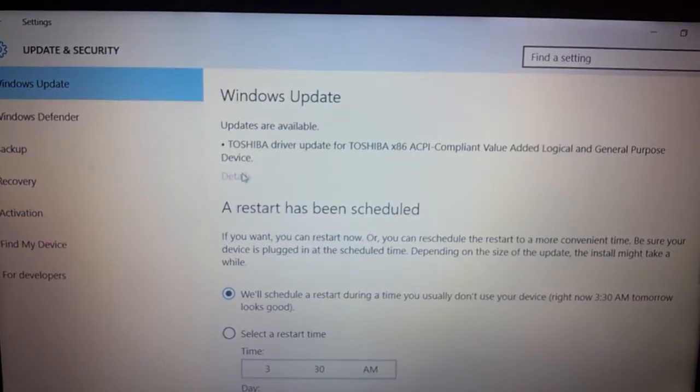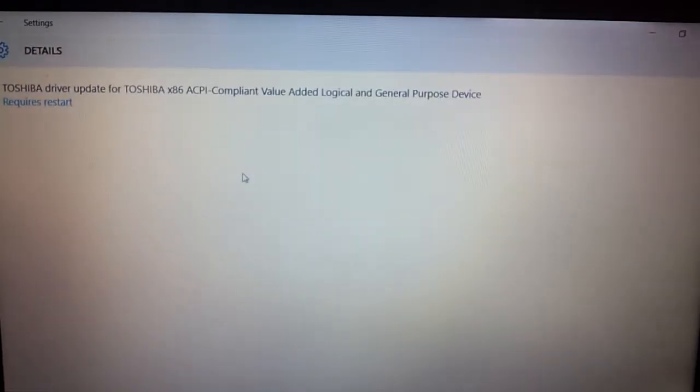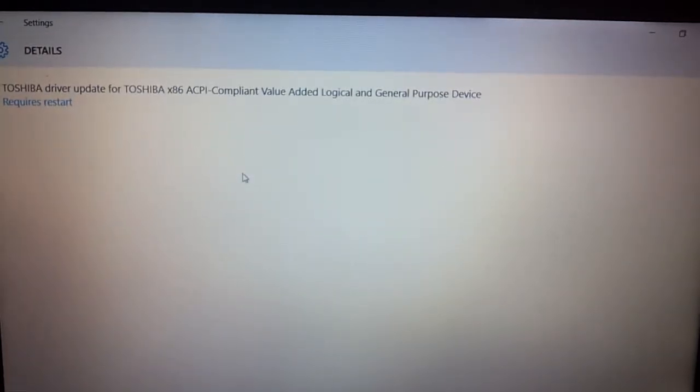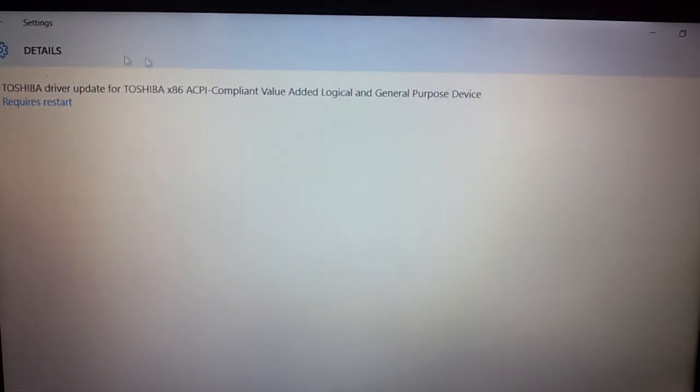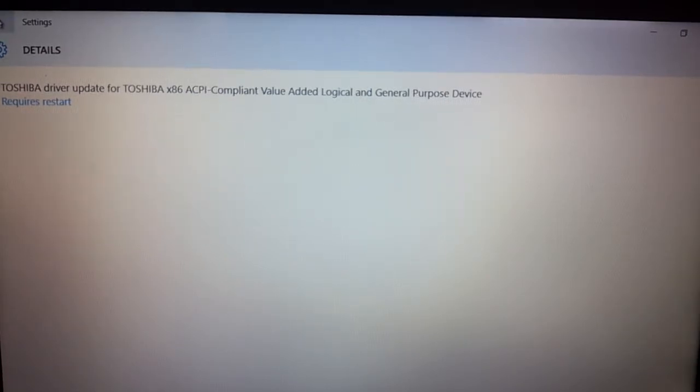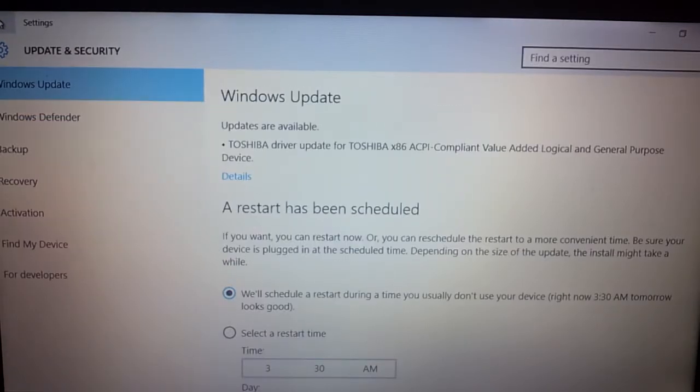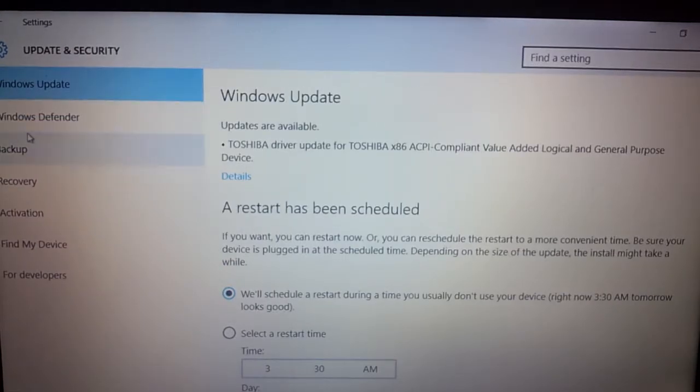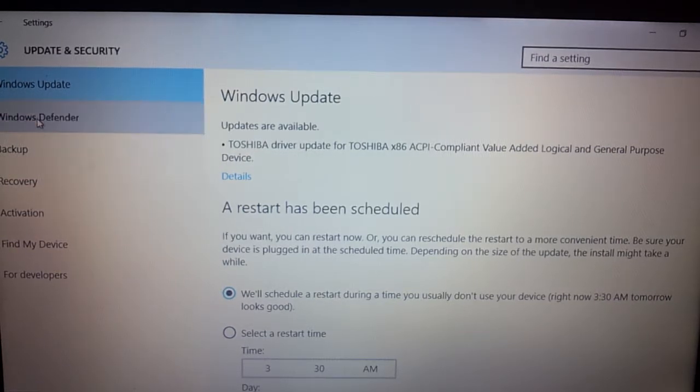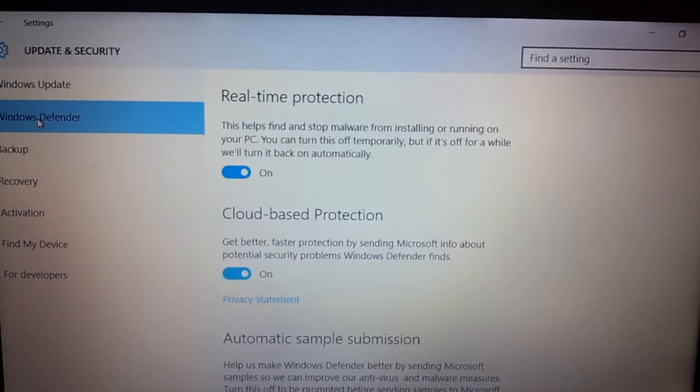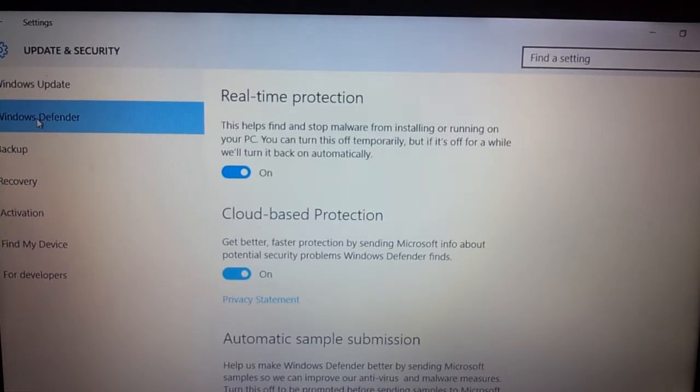Let's go to details. Okay, it requires a restart. We know this. Go back to settings.